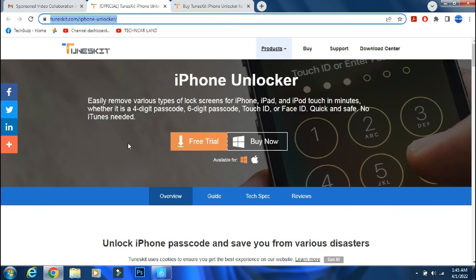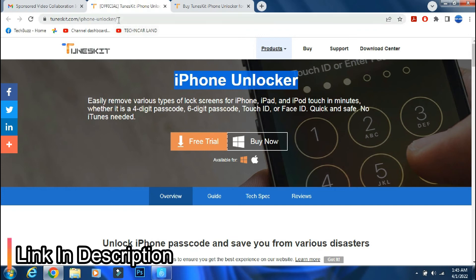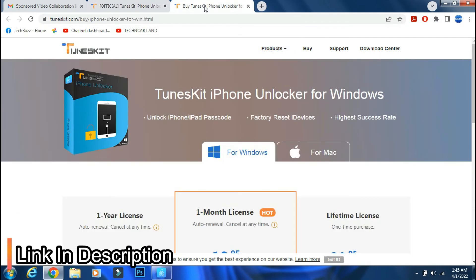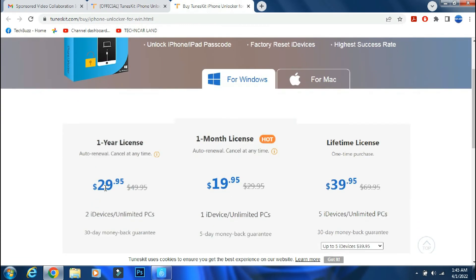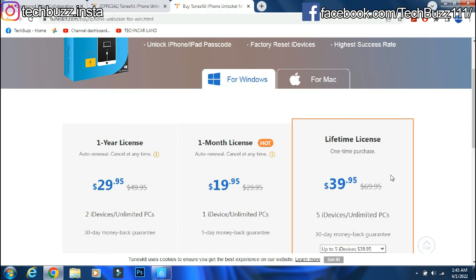You can download the app from the TunesKit site. The link is mentioned in the description below. You can either buy a monthly, yearly or lifetime license as per your need.